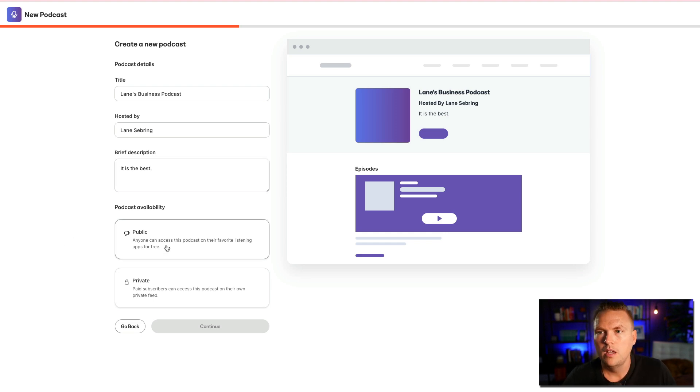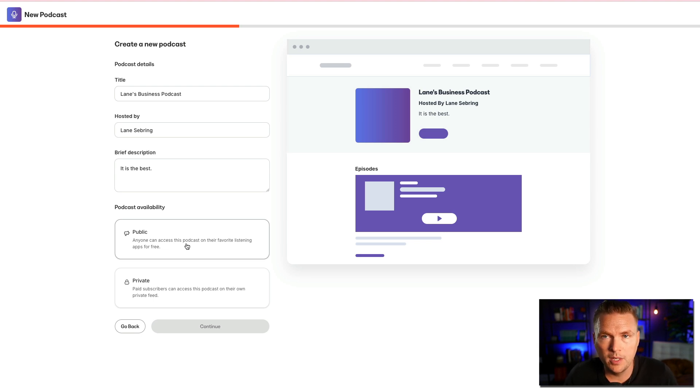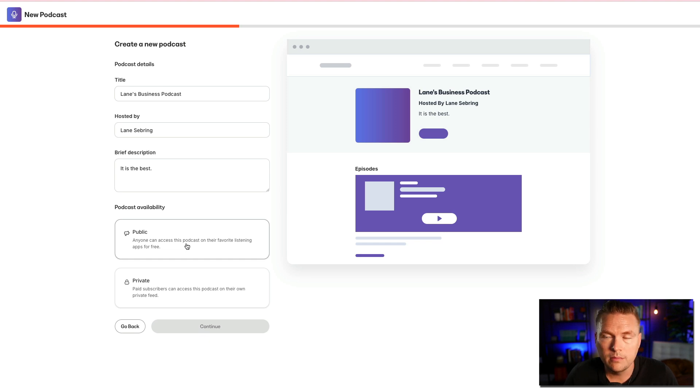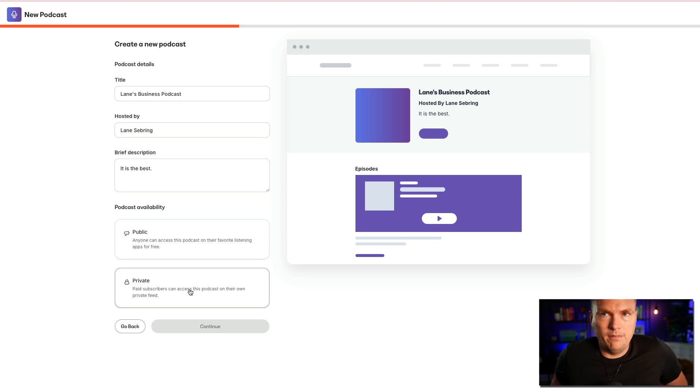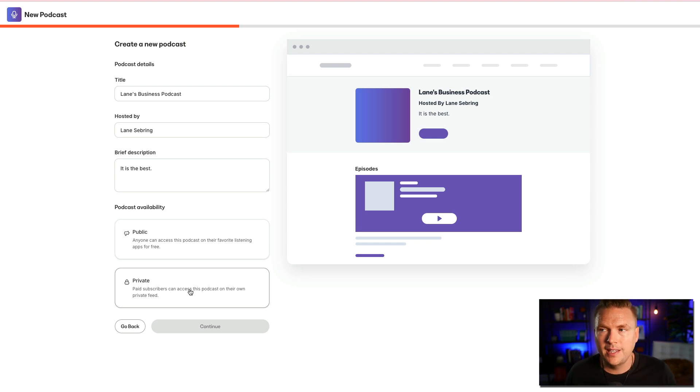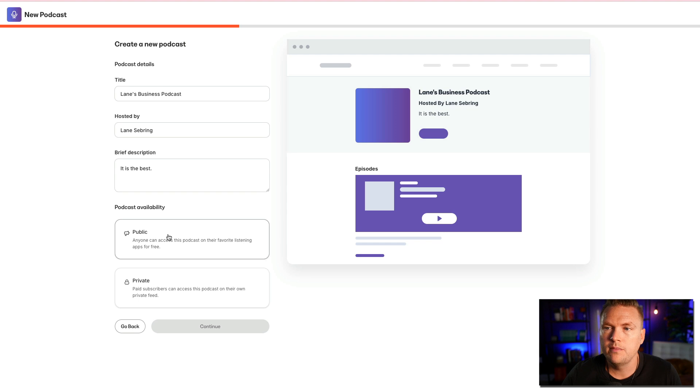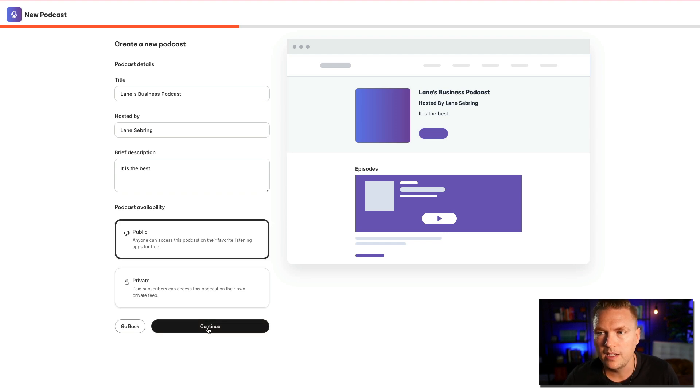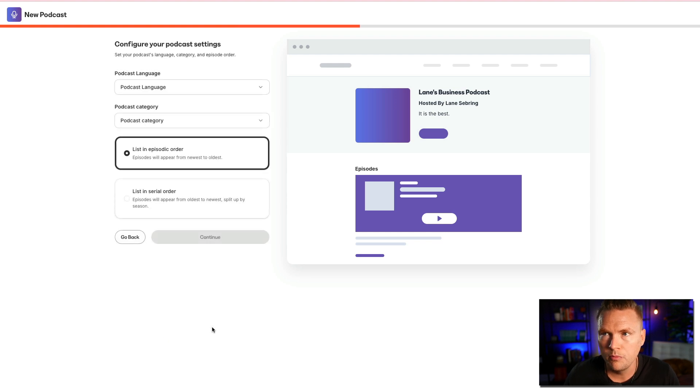So availability. You can choose public or private. Public is anyone can access this podcast on their favorite listening app for free. This is where I would put it in the category of content if it's free. Now, private, paid subscribers can access this podcast for their own private feed. This is like if you want to have a podcast that you offer as one of your products. But for the sake of this, we're going to say public because it's just going to be in that content category. It's going to go out to all the directories, and it's going to be available for free.